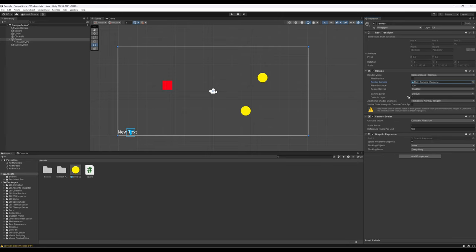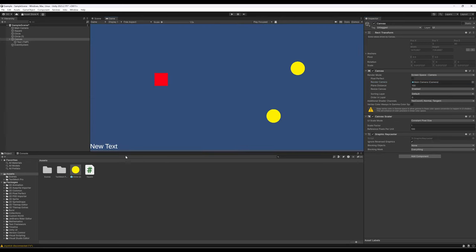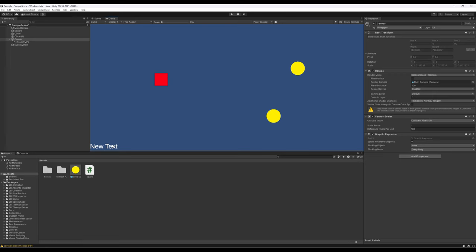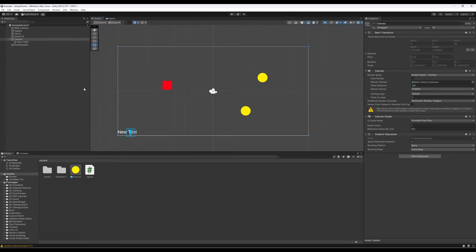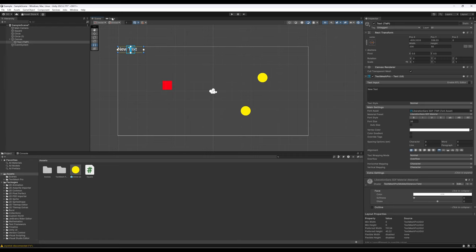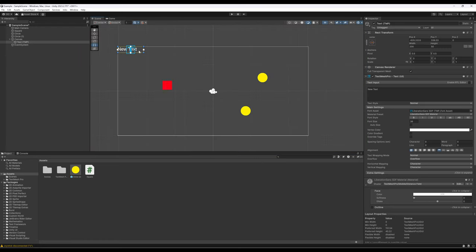Now everything has changed. Previously, 'New Text' was in the game view corner but not visible in the scene view. Now 'New Text' is visible as part of the scene and positioned right where we want it. If I click on Text and drag it up, we can put it in the upper left-hand part of the screen, which will also match the camera. In both the scene view and game view, 'New Text' appears exactly where we want it to be.